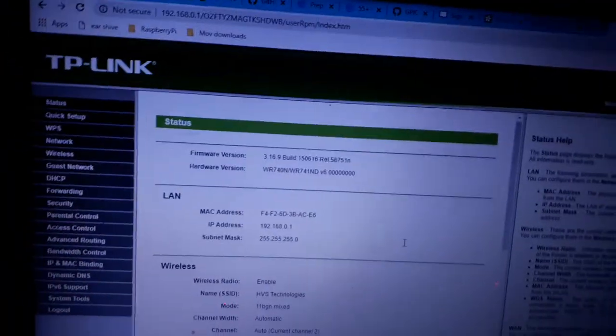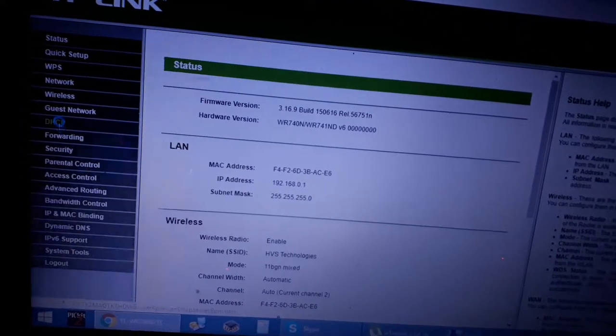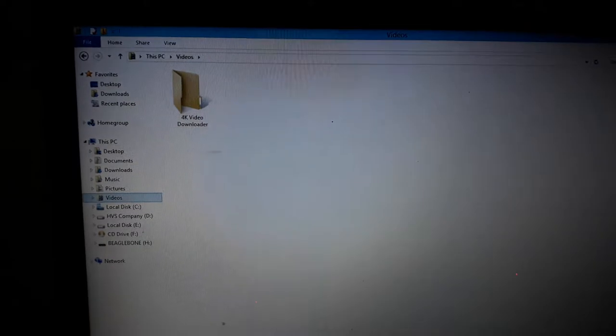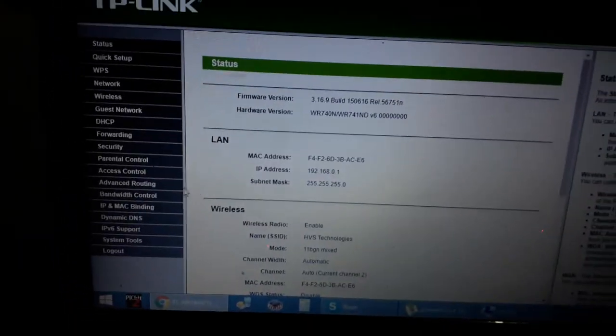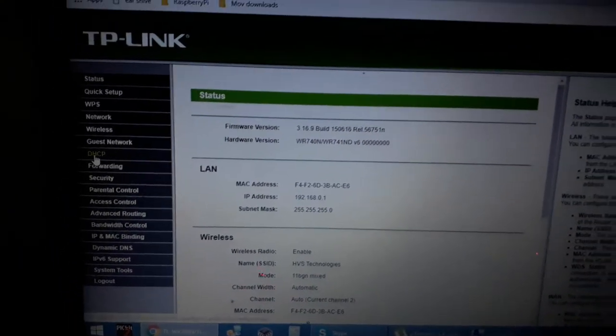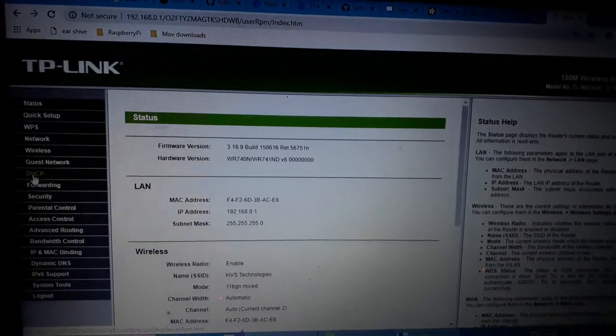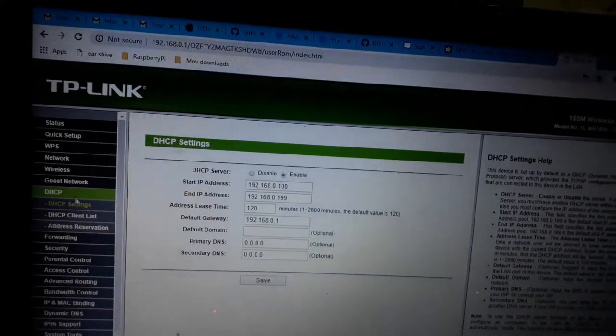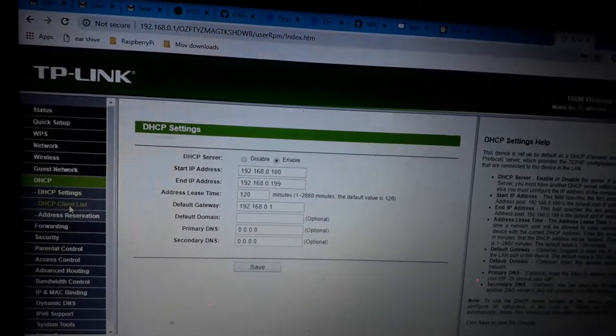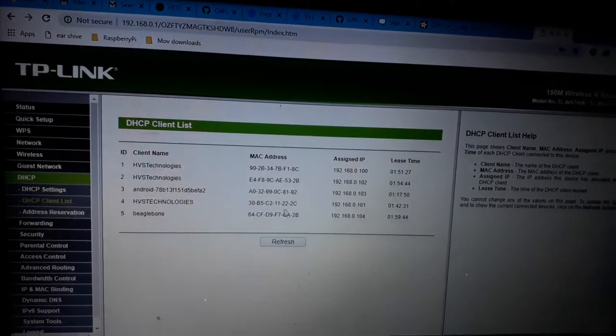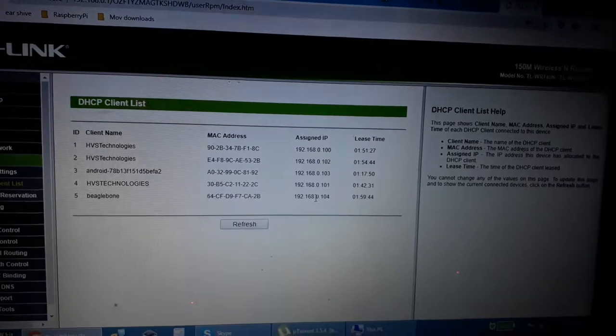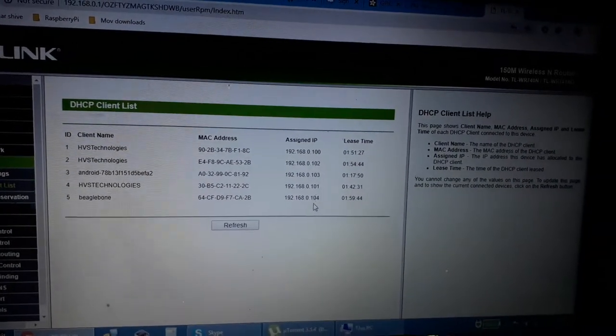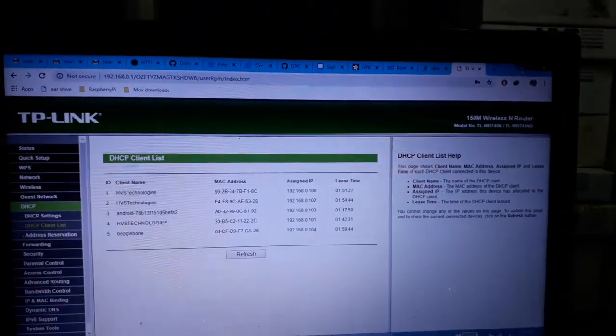After around three to four seconds, check the BeagleBone connection status in your router settings to get the IP address. Go to this router IP address and go to the client list in order to get the BeagleBone IP address. In my case, I got the IP address of 192.168.0.104.